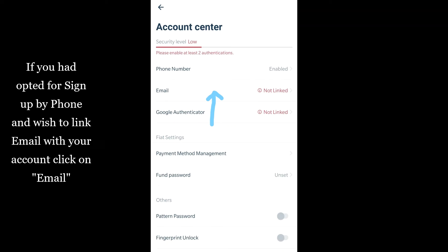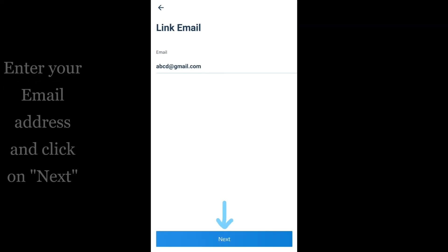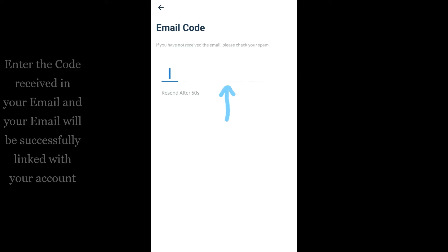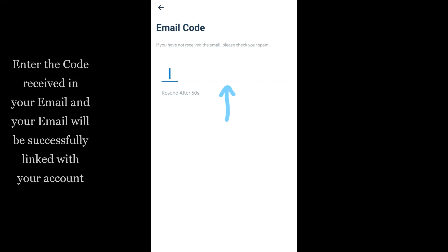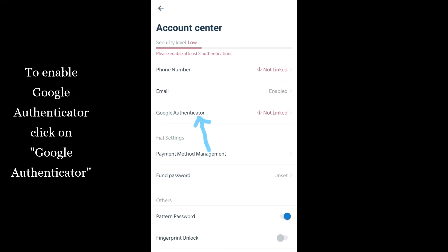If you had opted for sign-up by phone and wish to link email with your account, click on Email. Enter your email address and click on Next. Enter the code received in your email, and your email will be successfully linked with your account.